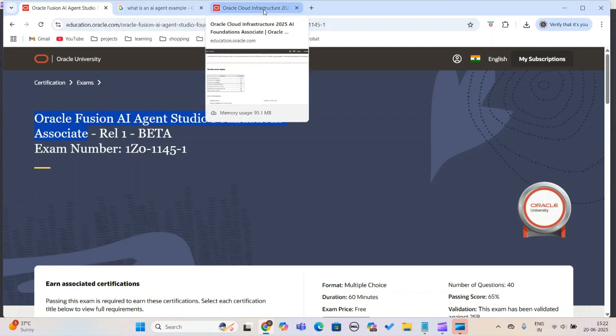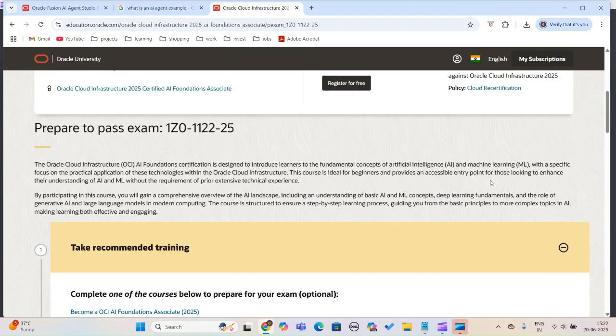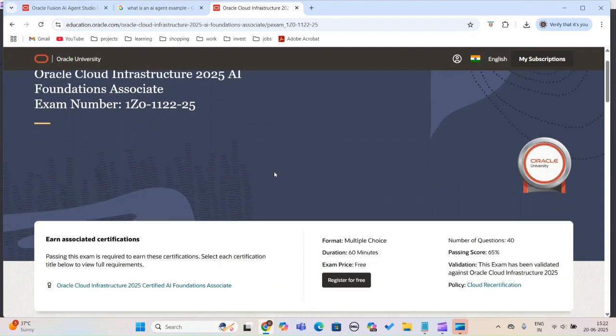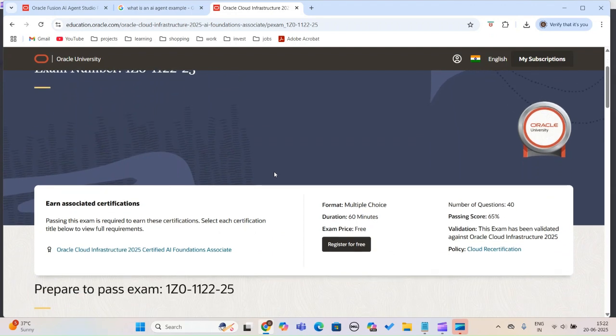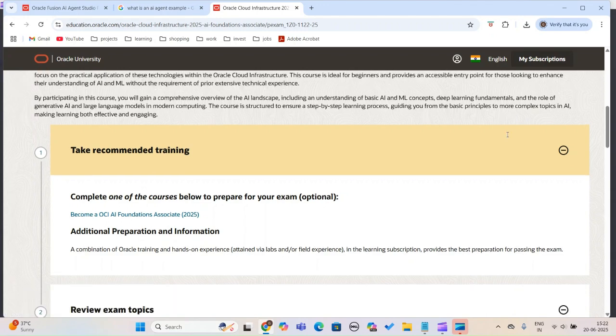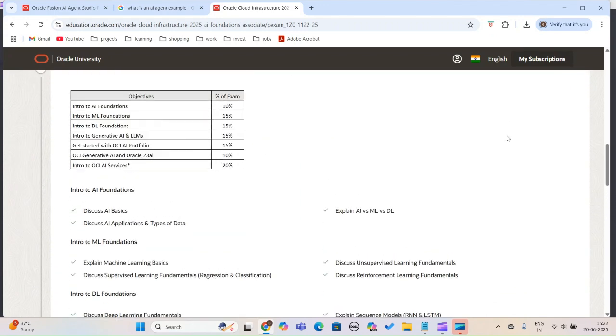In earlier episodes I mentioned the Oracle Cloud Infrastructure AI Foundations certification, introduced about two years ago around 2023. This course is free as well, so I would strongly recommend taking this course.